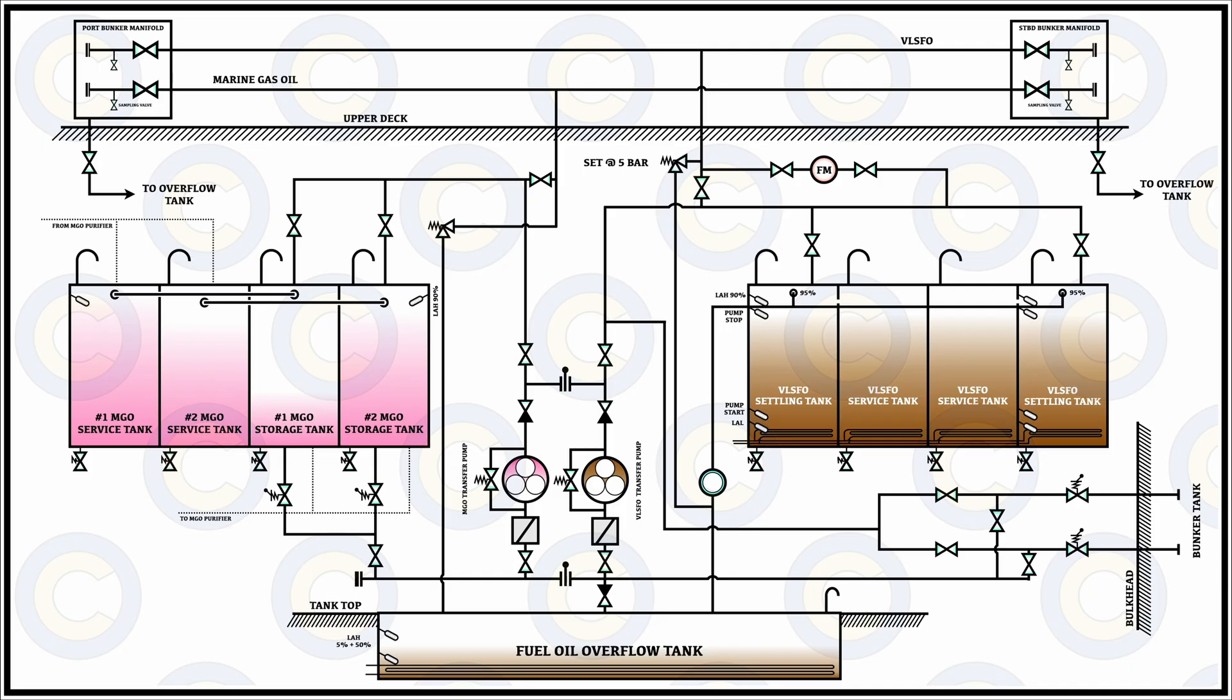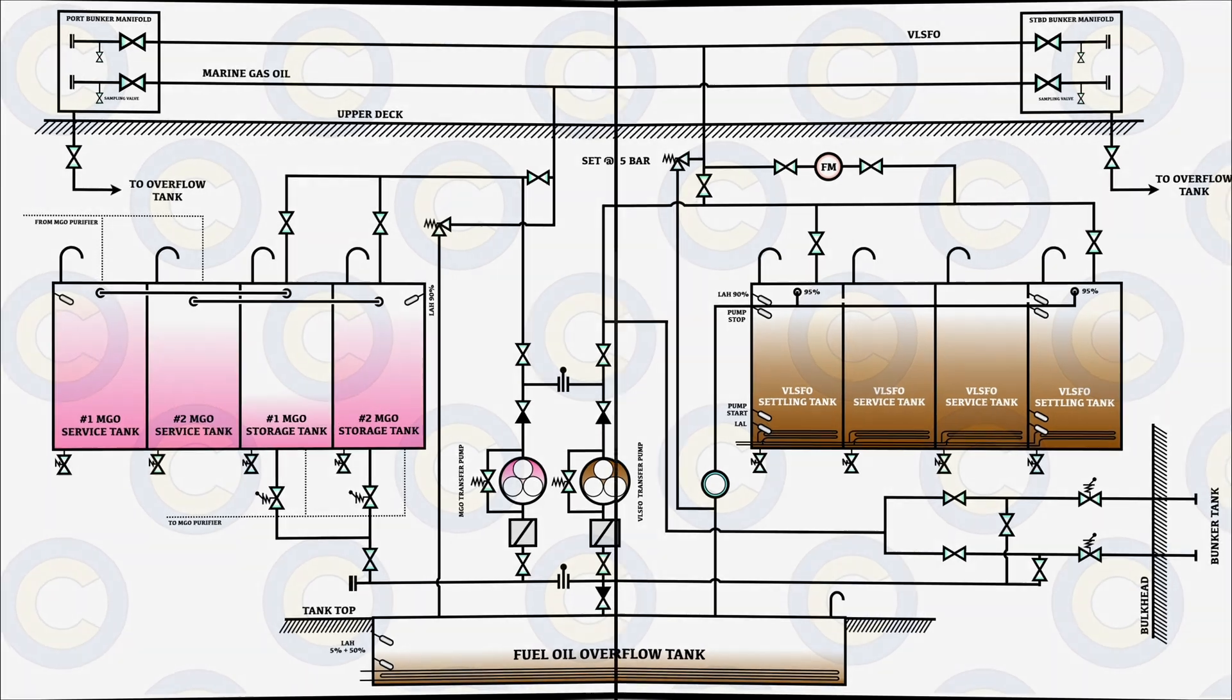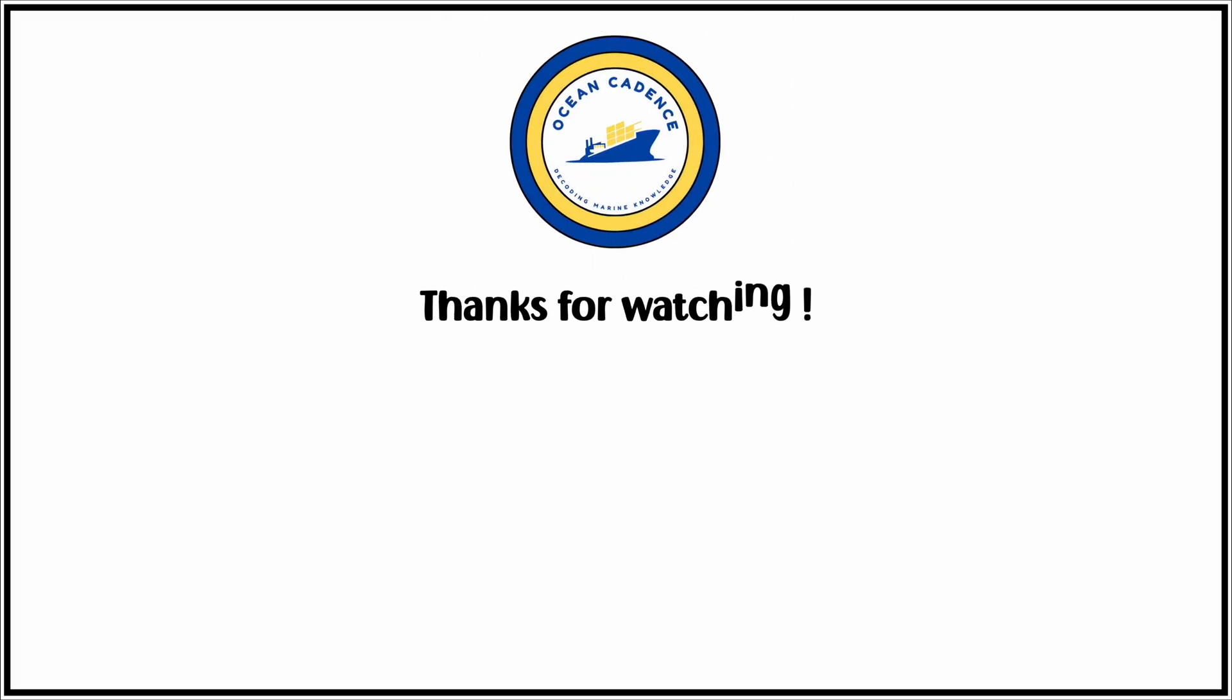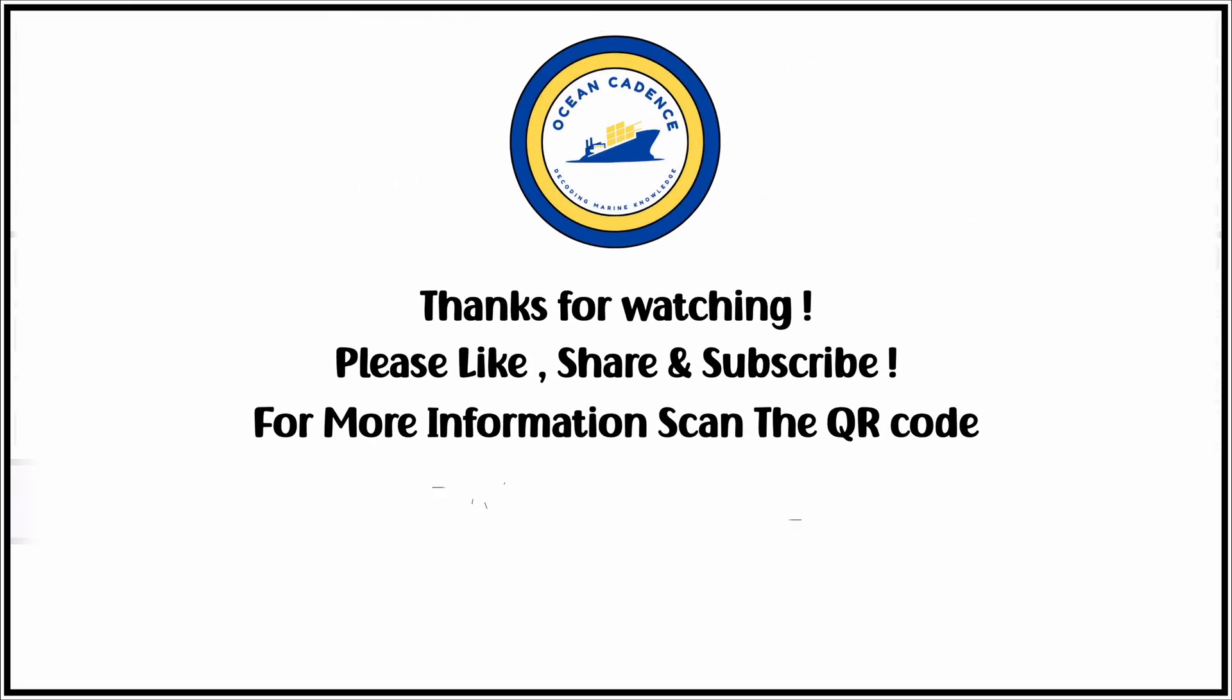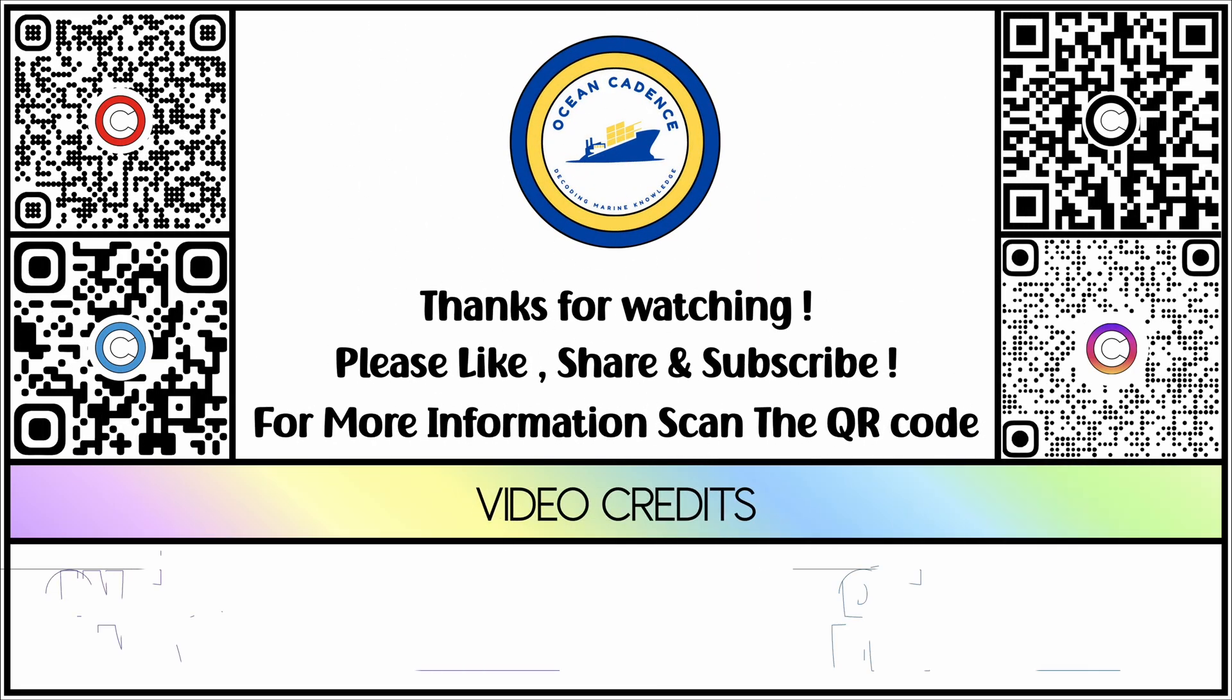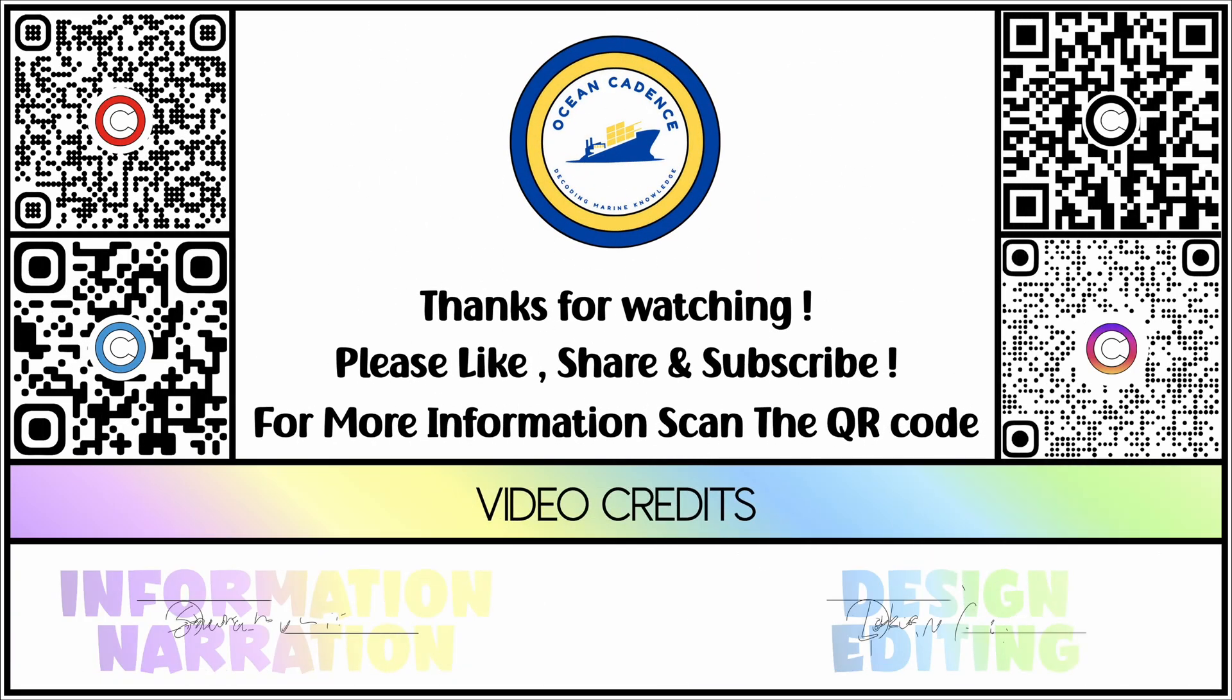I hope that this entire understanding of the bunkering system and the bunker lines available on board helps you to have a clear idea. If you still have any doubts please feel free to reach out and drop your questions and suggestions in the comment section. Also please make sure to like our videos and subscribe to our channel and share with your colleagues and fellow shipmates. Thank you.